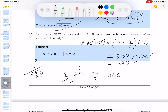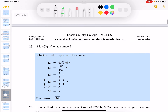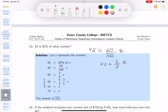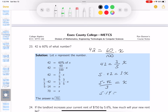42 is 60 percent of what number? 42 equals three-fifths of x. Multiply both sides by 5: 5 times 42 equals 3x. Divide both sides by 3: 3 goes into 42 fourteen times, so x equals 5 times 14, which is 70.